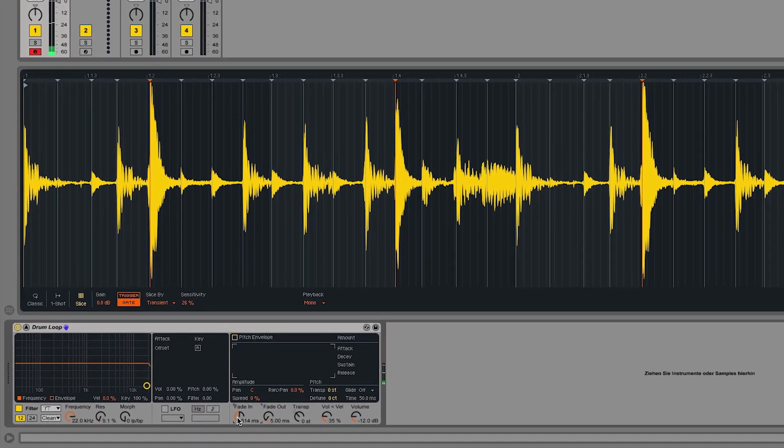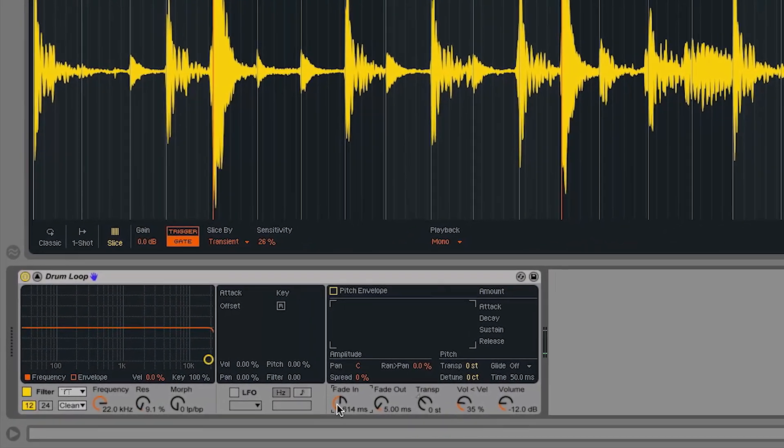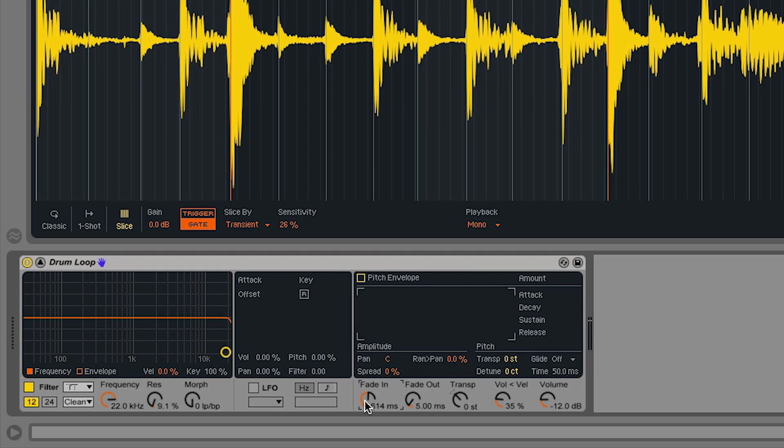The playback mode is set to mono and allows me to play back each slice individually, but only one at a time.